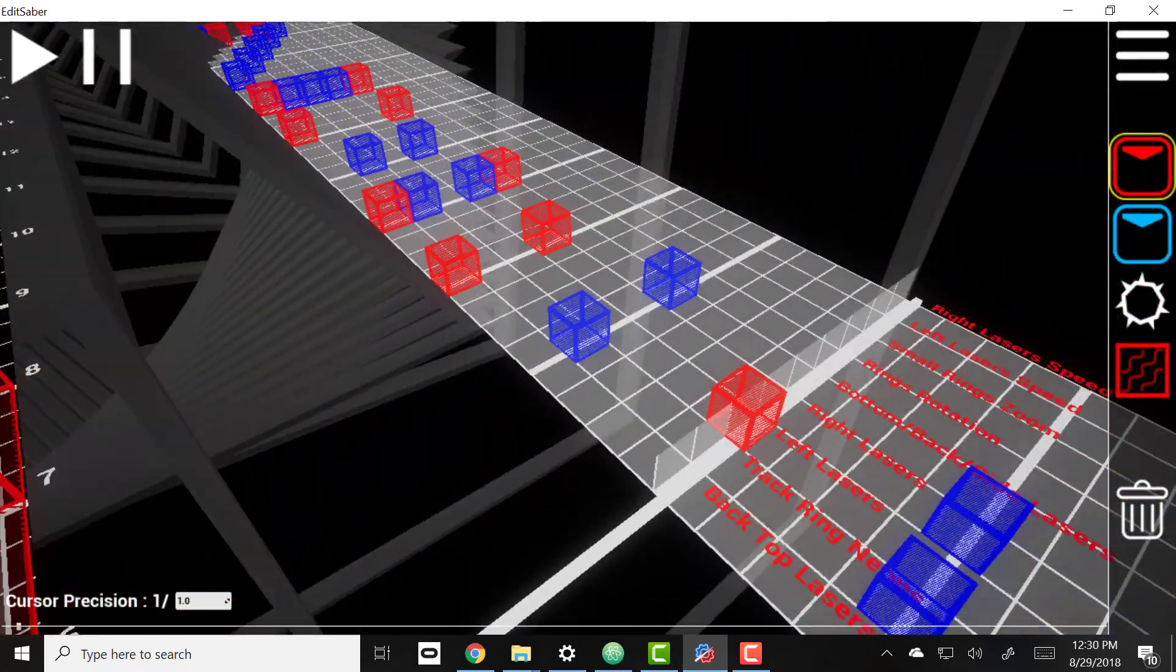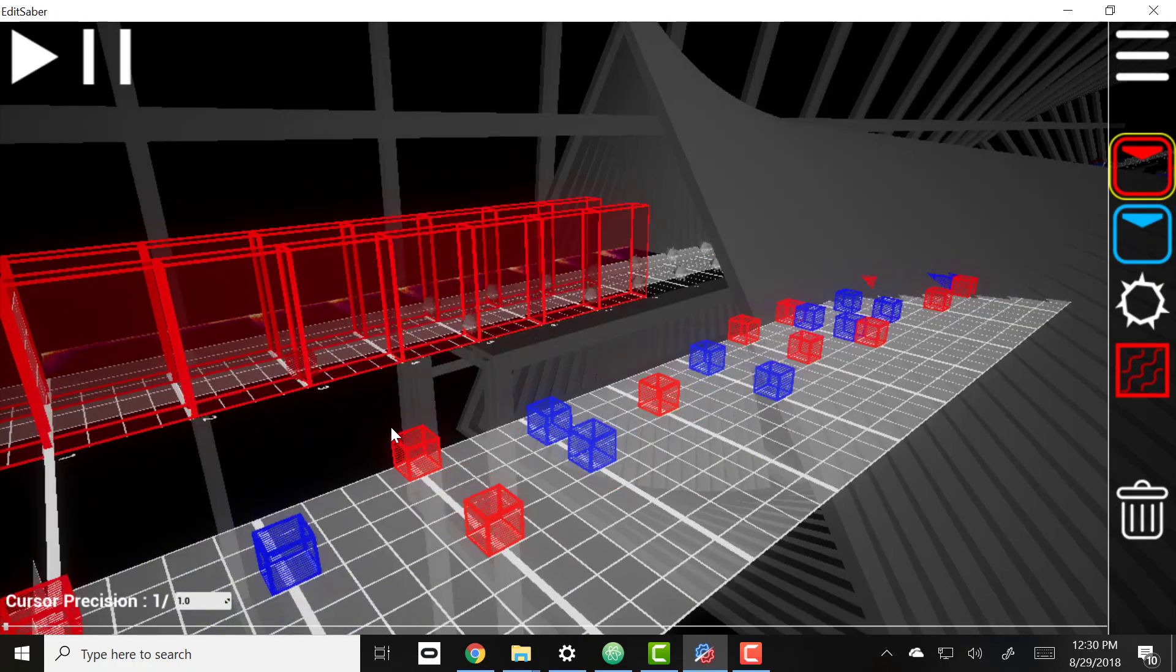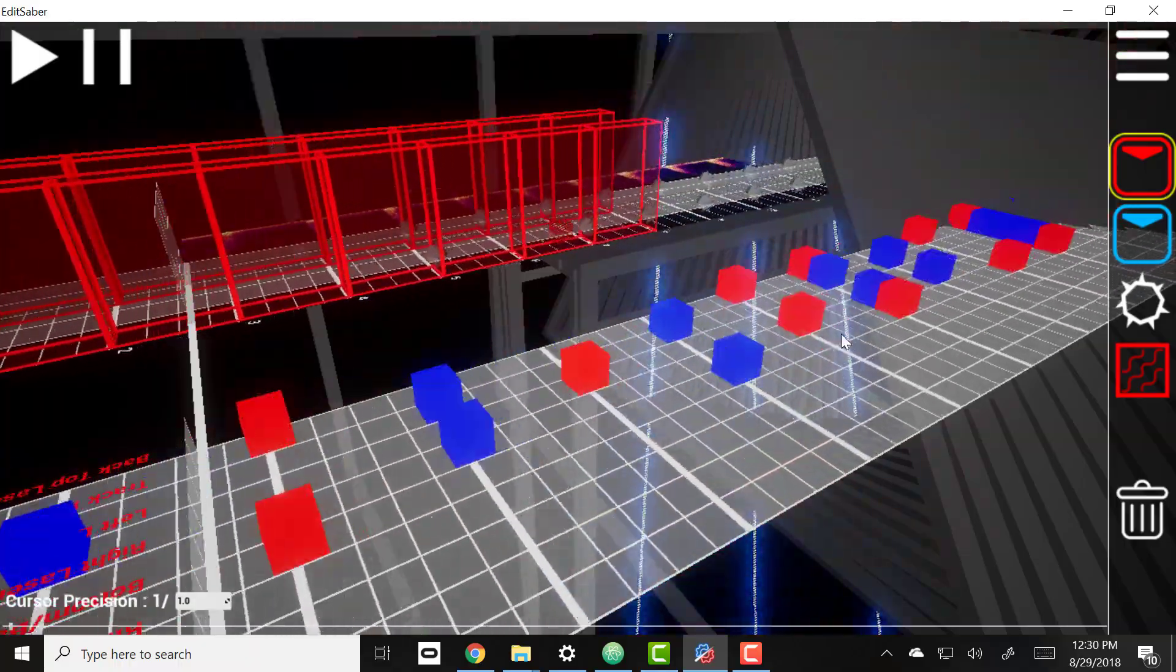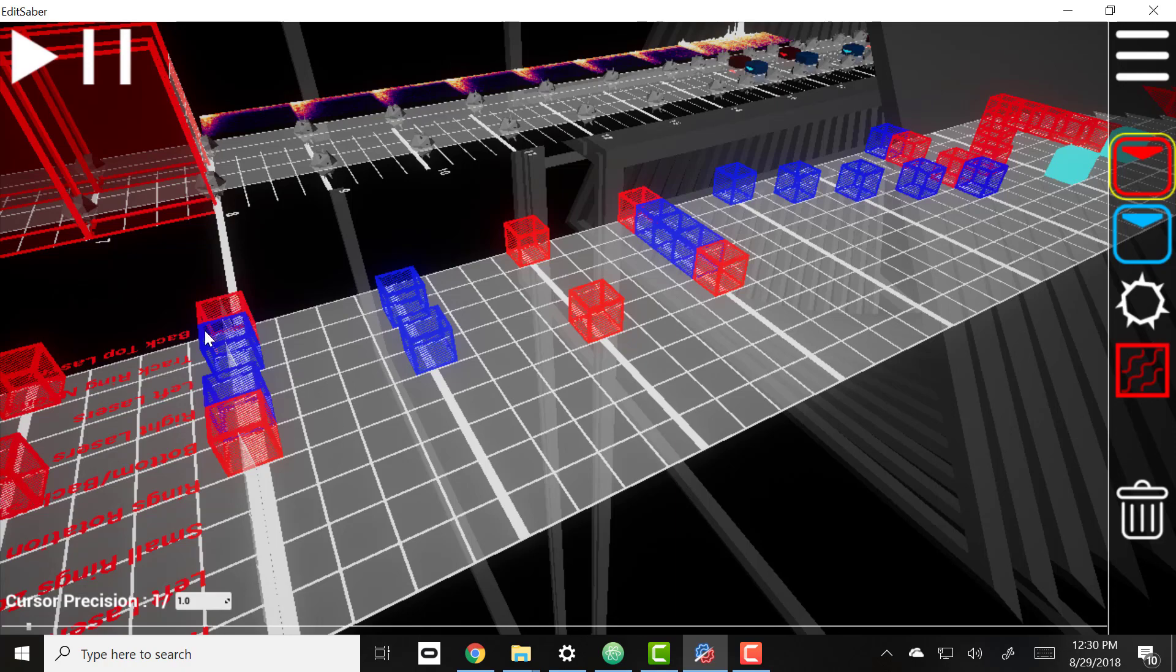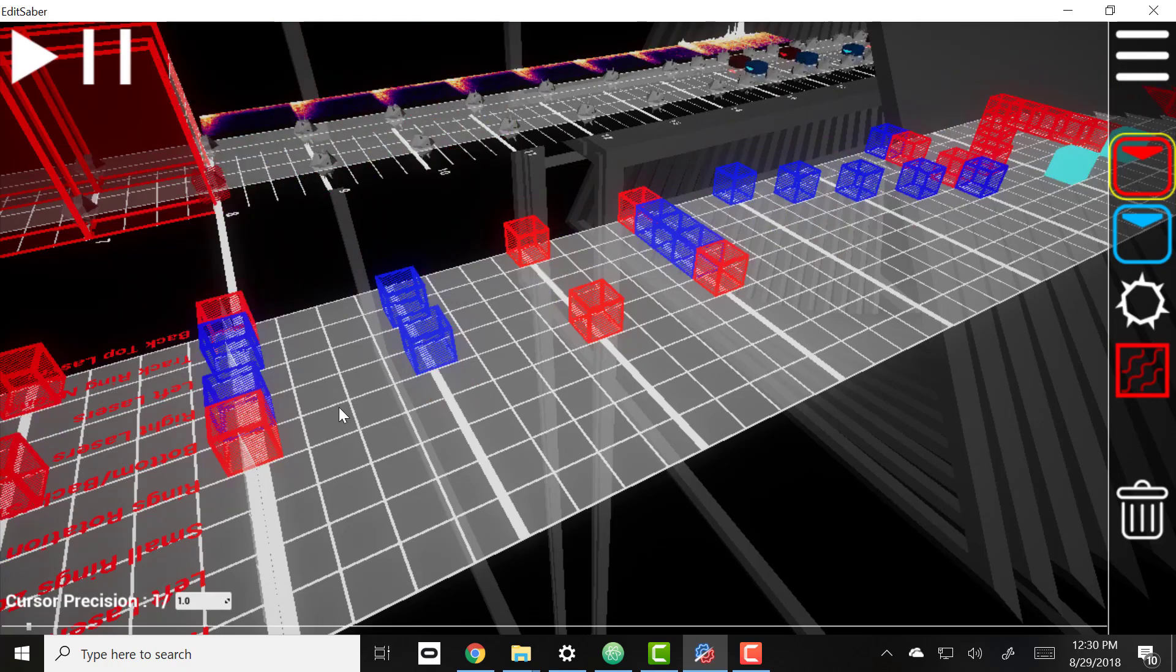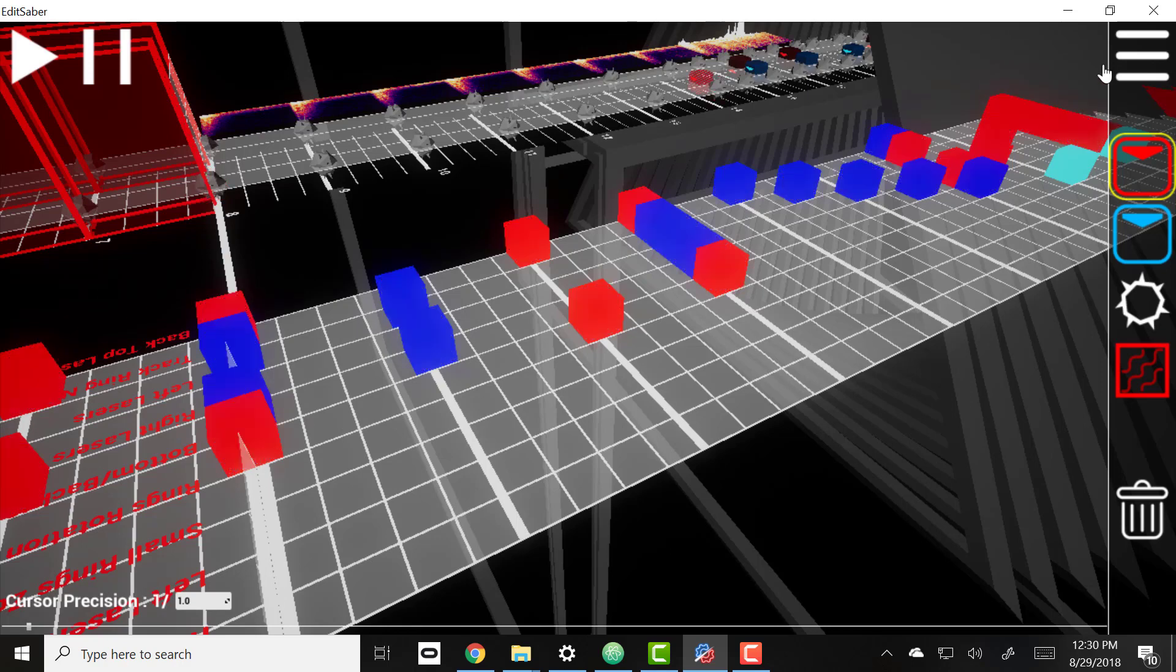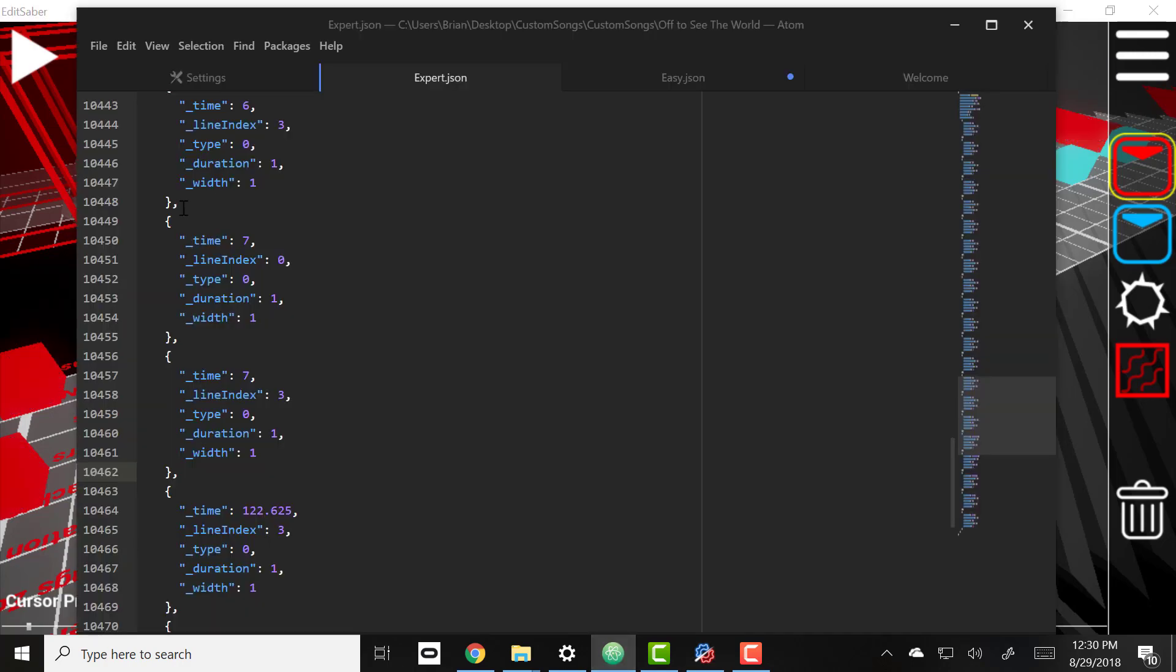Let me just show you the same can be done for any lighting event. Let's see, I just wanted to copy from eight down to 20 or something.